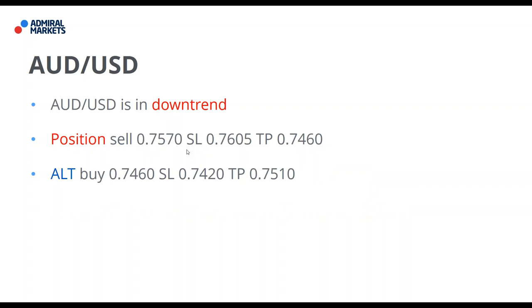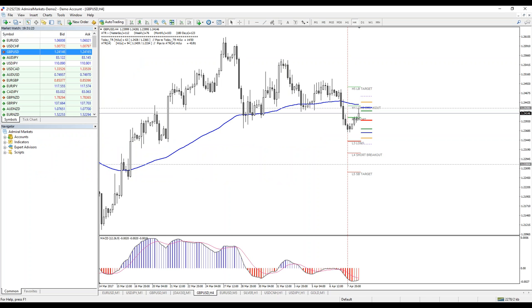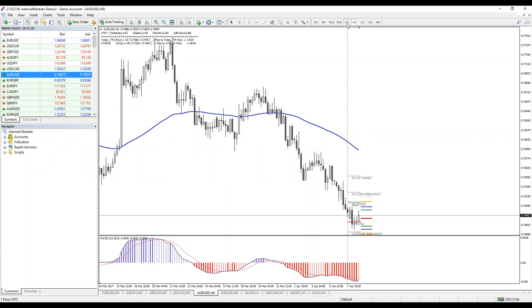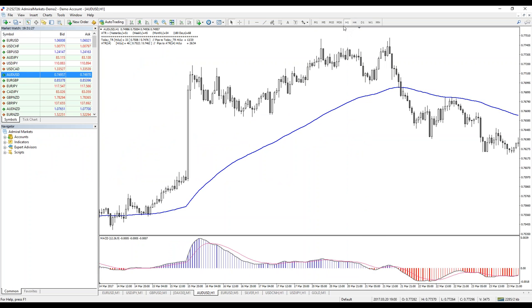Australian dollar — again, it's in downtrend. 0.7570 now is the sell position, 0.7605 stop loss, 0.7460 TP. Alternative buy trade: 0.7460 entry, 0.7420 stop loss, and TP is 0.7510. This is the Australian dollar potential trade setup.